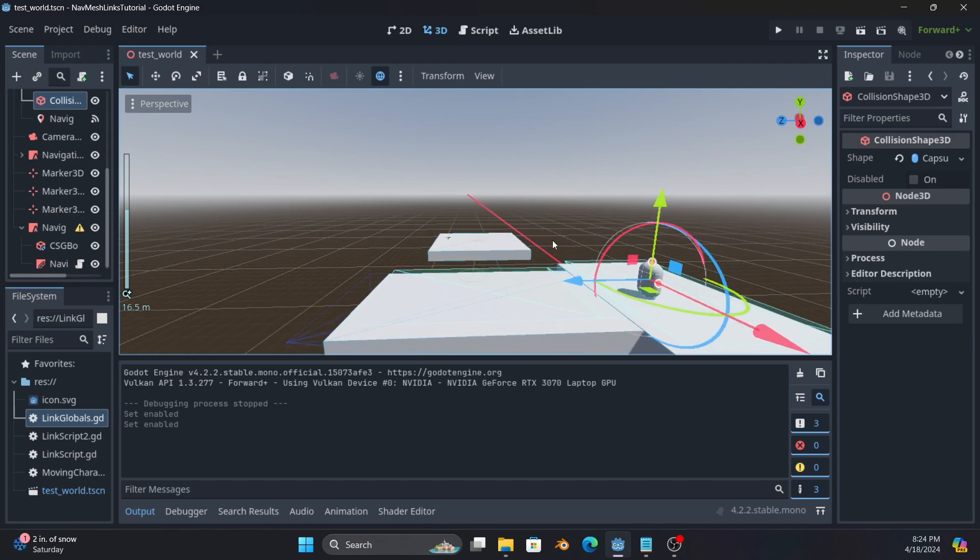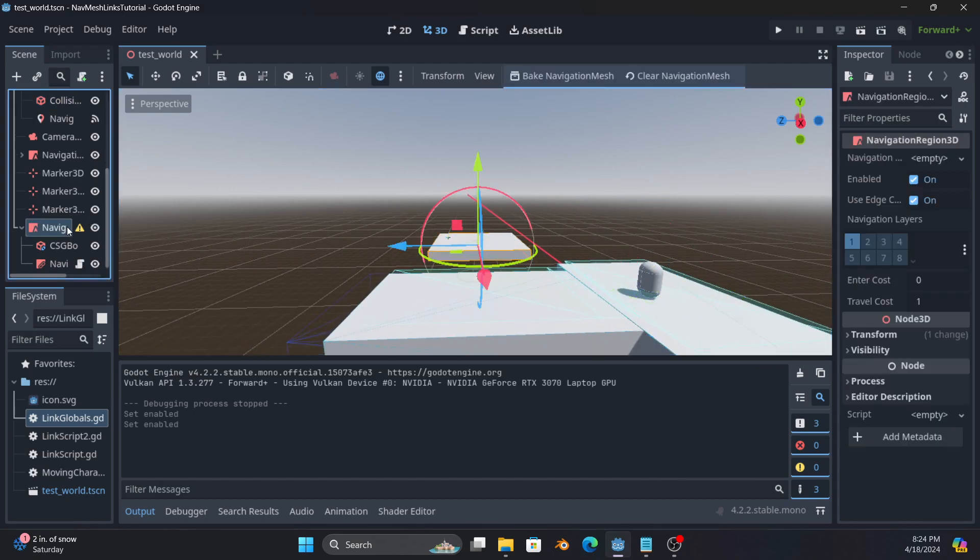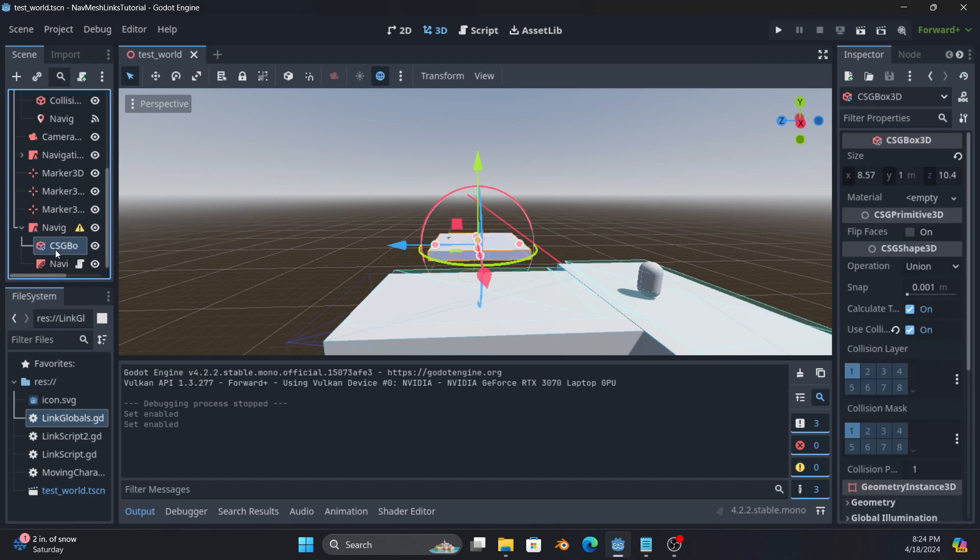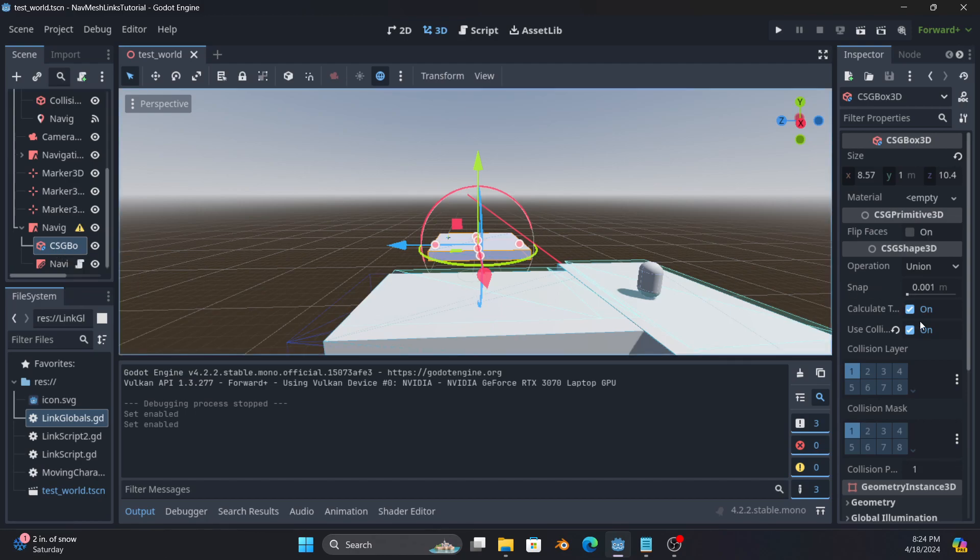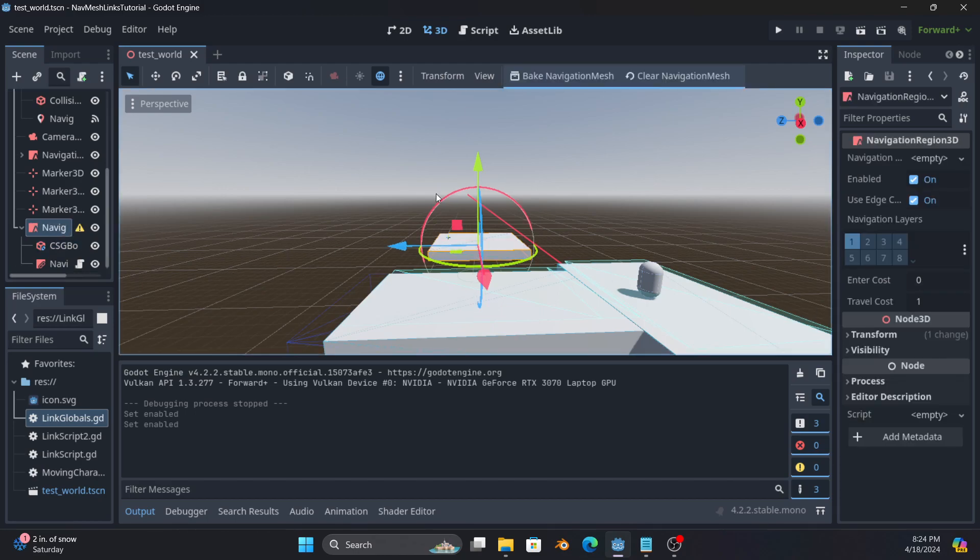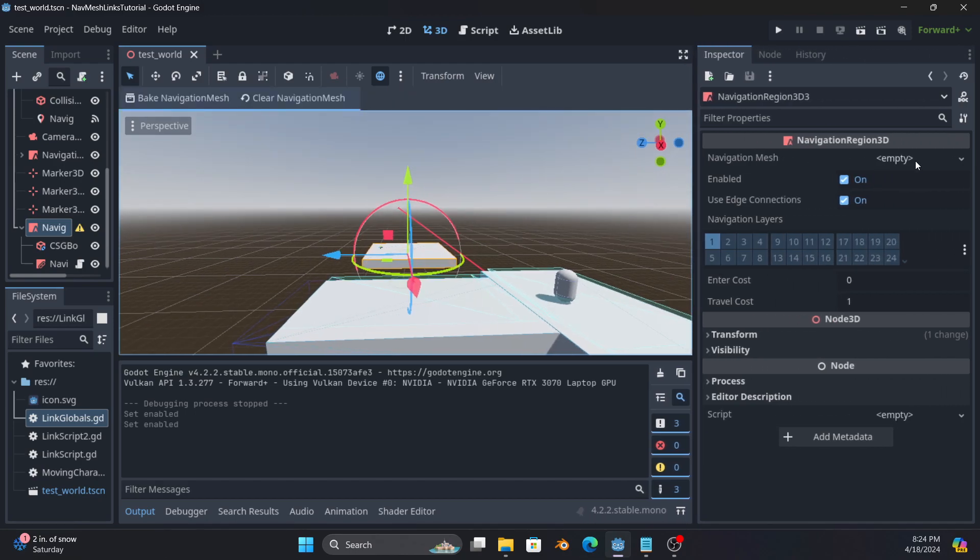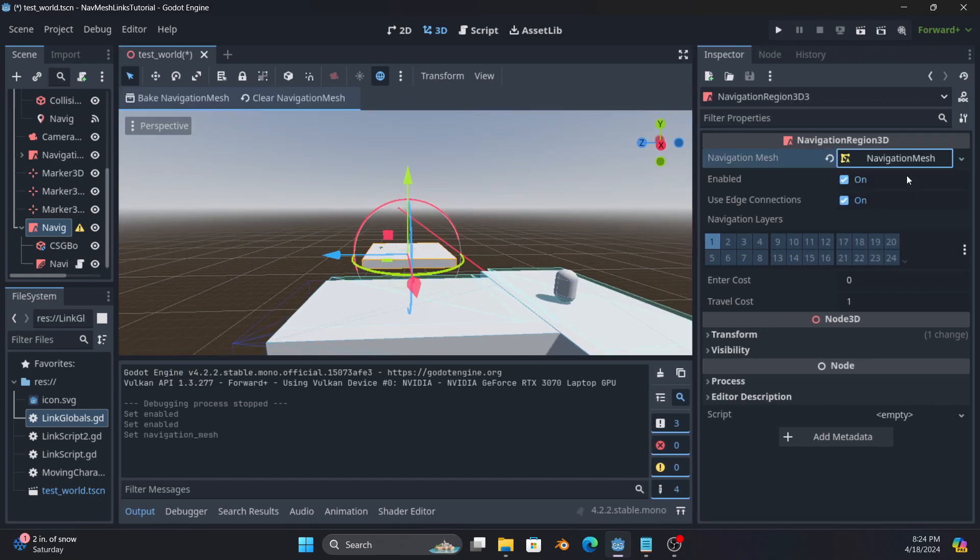So creating a navigation region, what you do is you add the node to the tree like you normally would. You add any child nodes that represent the collisions that you want to navigate around, navigate on top of, etc. So you'll notice the CSG box has used collisions. And then you come to the navigation region and there is this navigation mesh option that is currently empty. You do add navigation mesh.